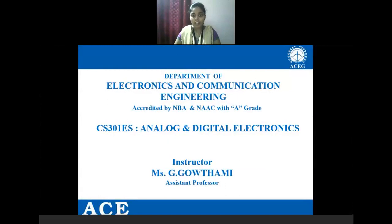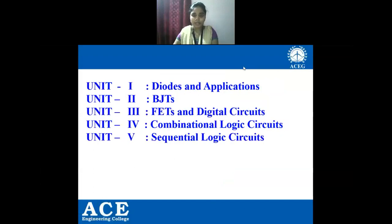In this subject we have 5 units. Unit 1: Diodes and Applications. Unit 2: BJTs — Bipolar Junction Transistors. Unit 3: FETs and Digital Circuits — FET stands for Field Effect Transistors. Unit 4: Combinational Logic Circuits. Unit 5: Sequential Logic Circuits.